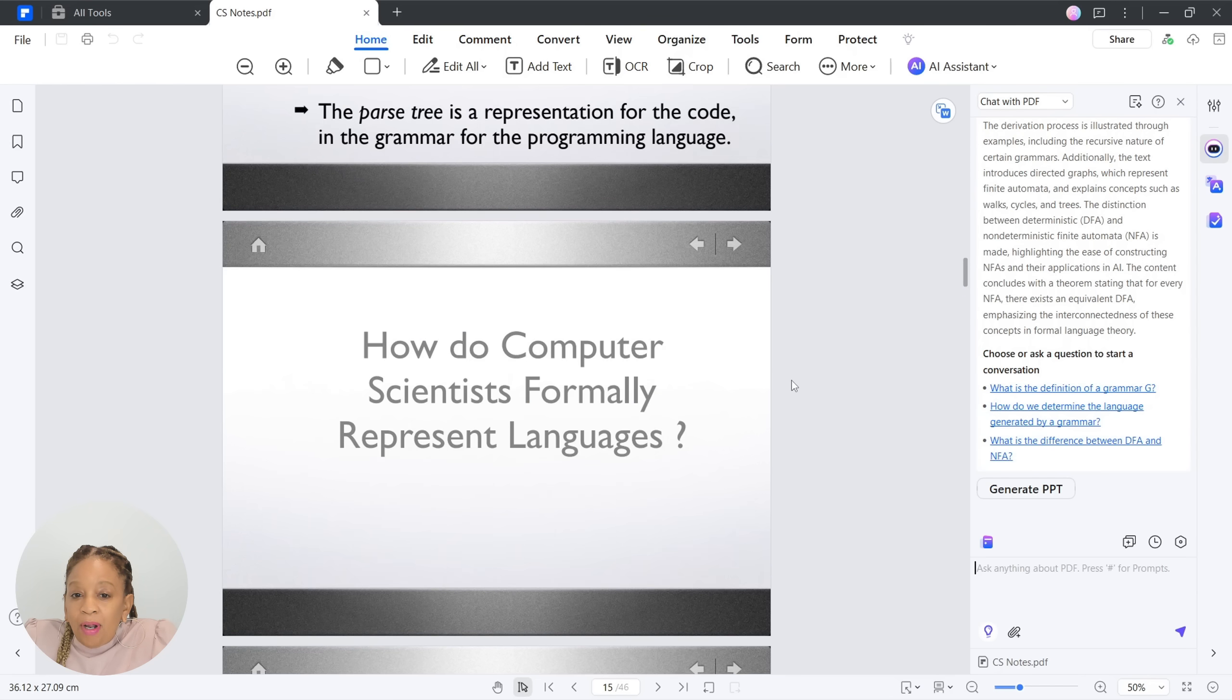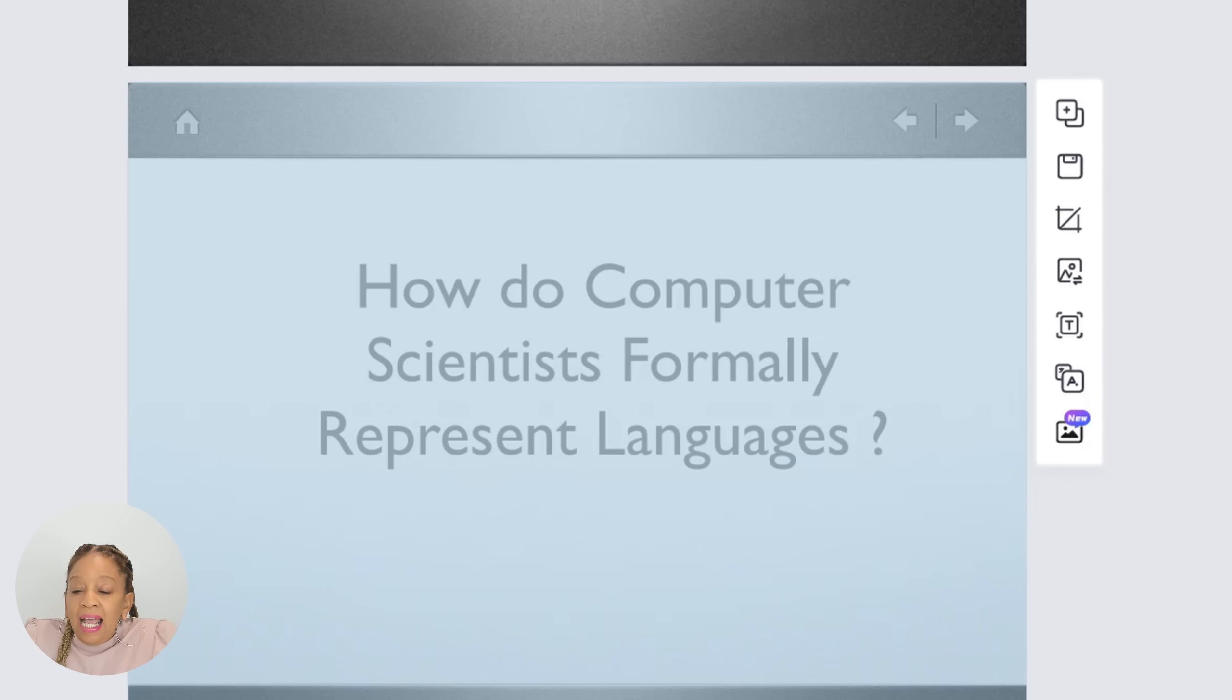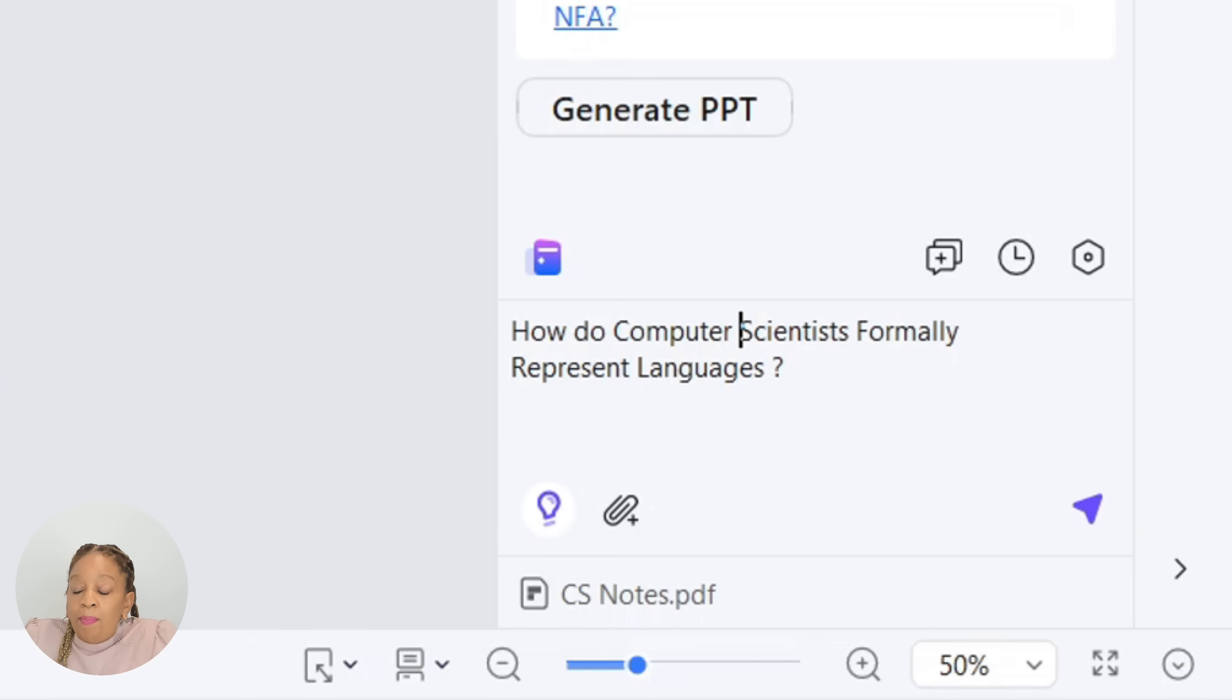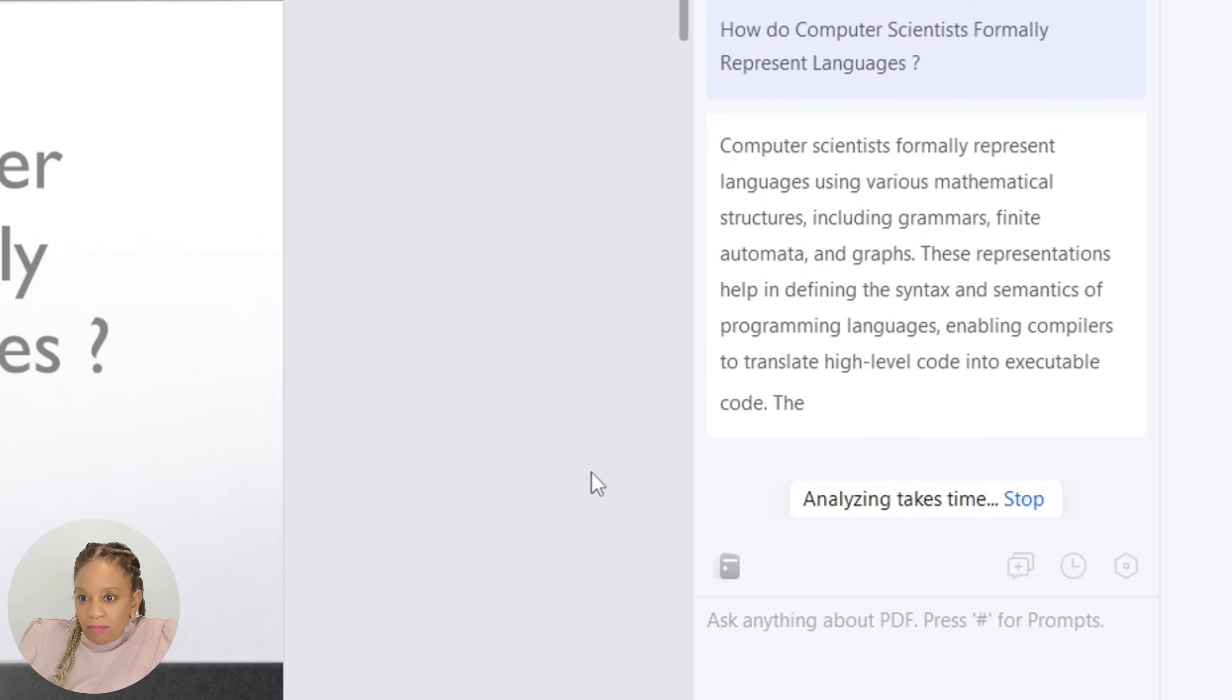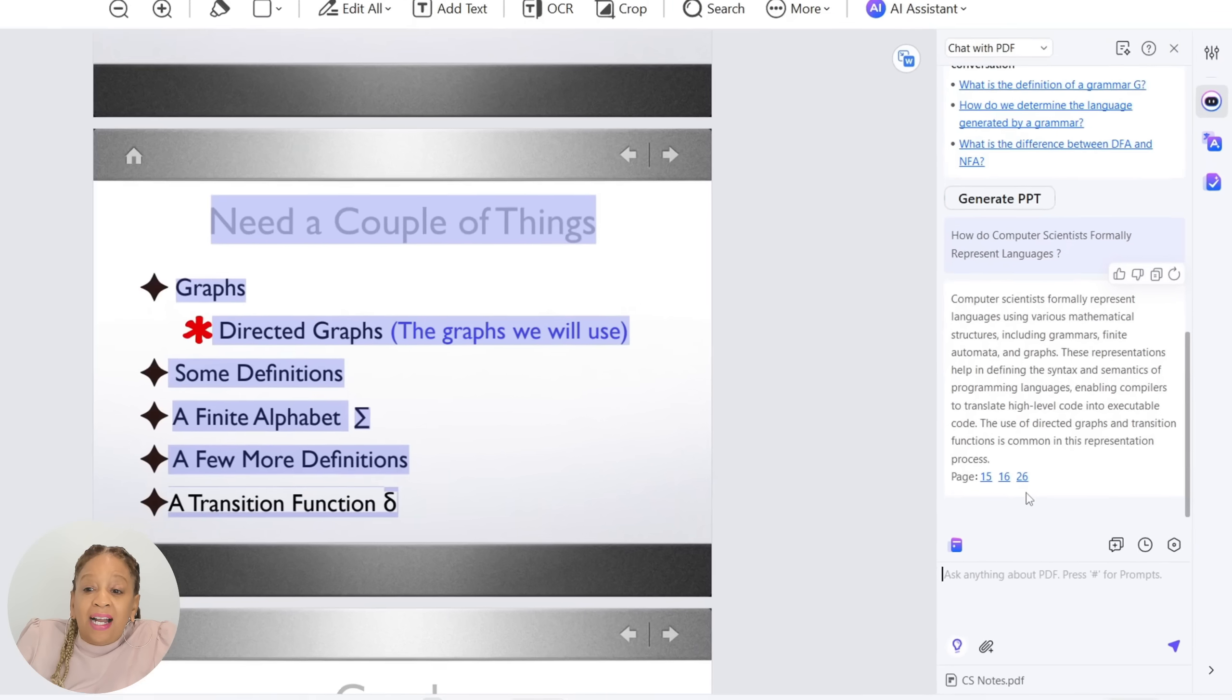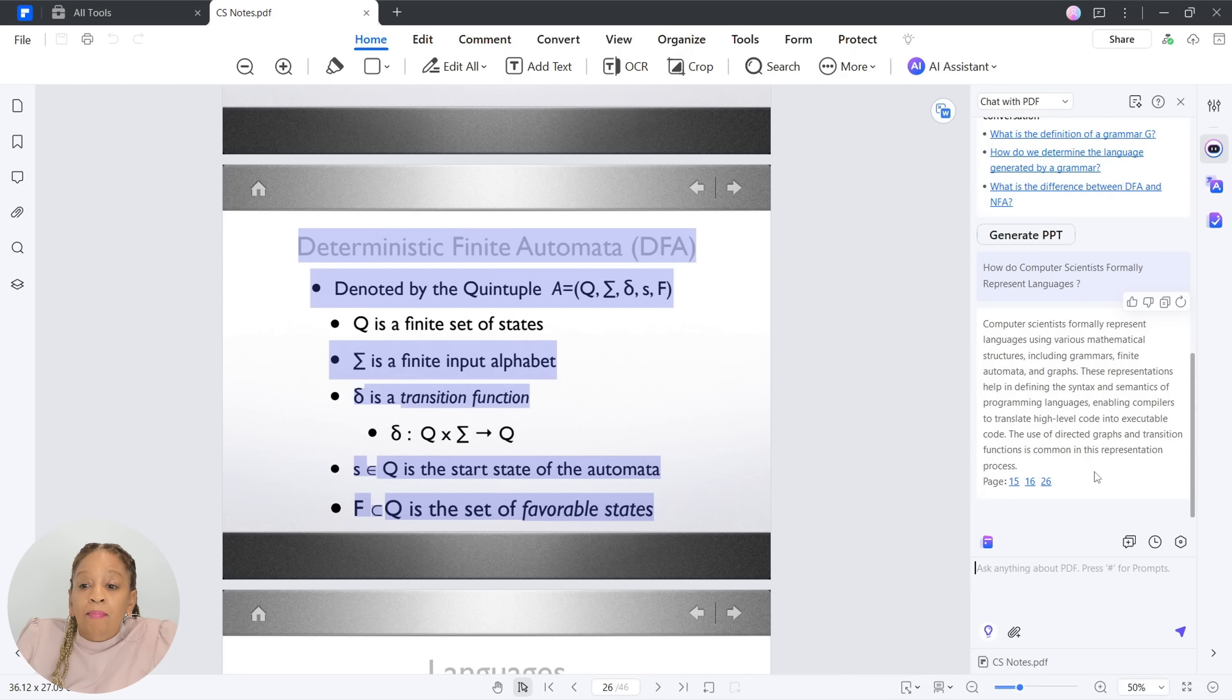Based on your PDFs, based on your notes. This is amazing. I'm typing up, how do computer scientists formally represent languages? Now I can put that question in, and it's going to give me an answer based on the PDFs. It's generating an answer and it's telling me the page numbers where I can find that information. If this can't help you study and get A's, I don't know what can. This is amazing.